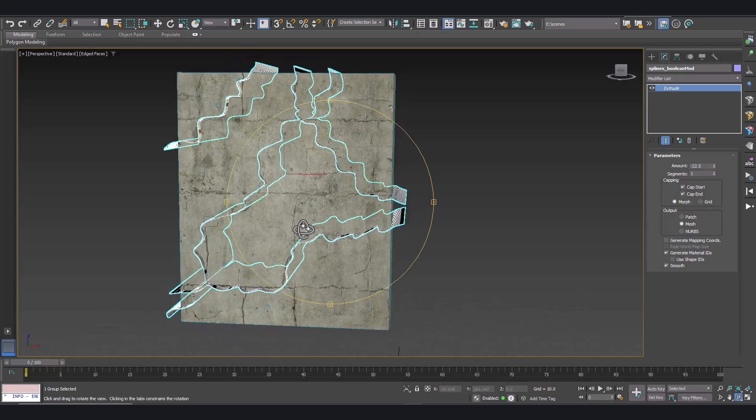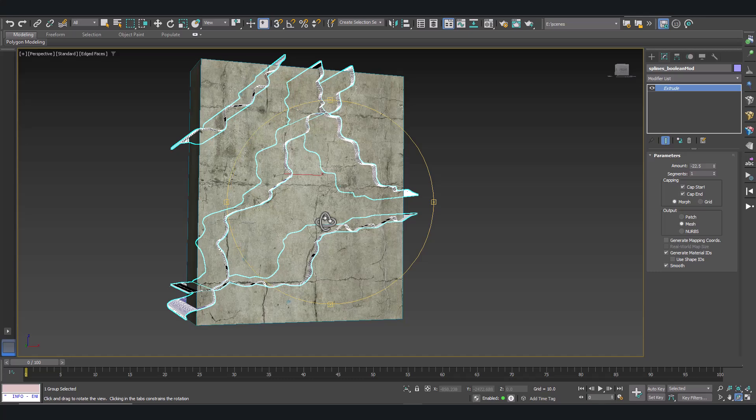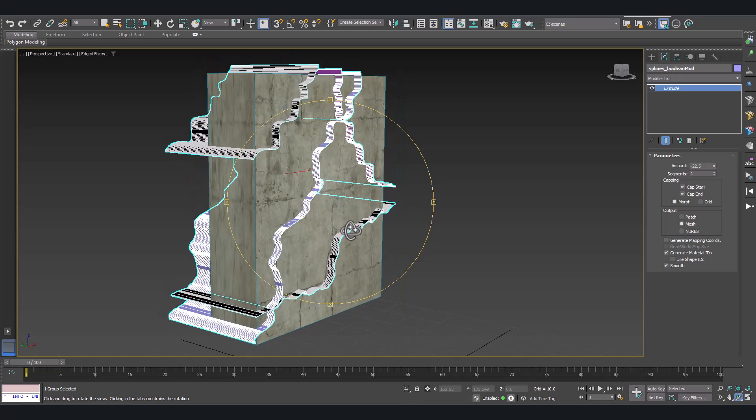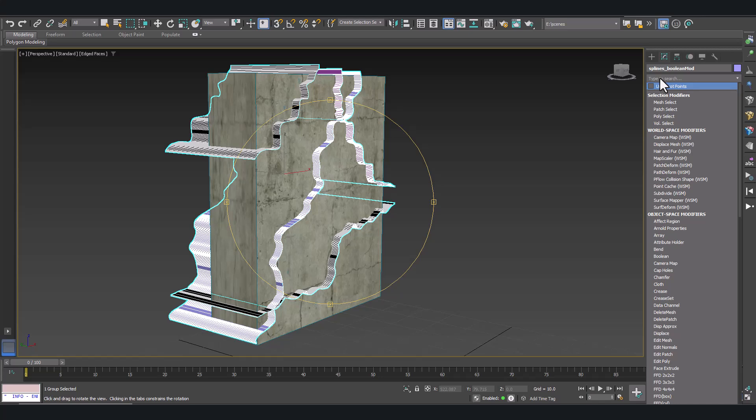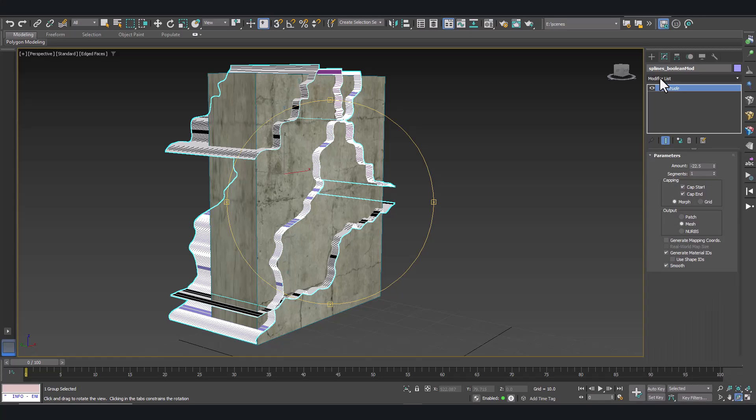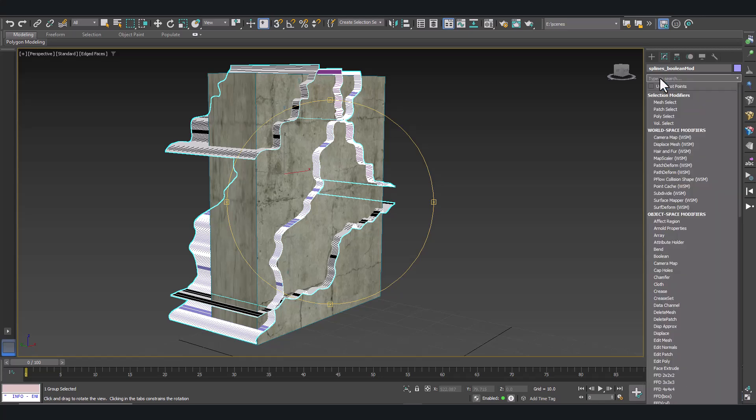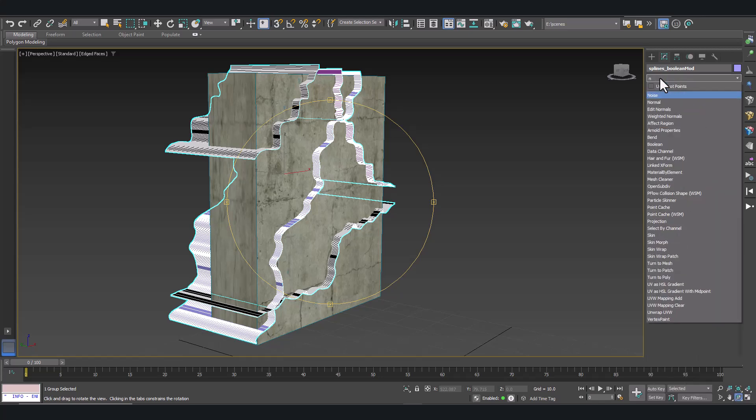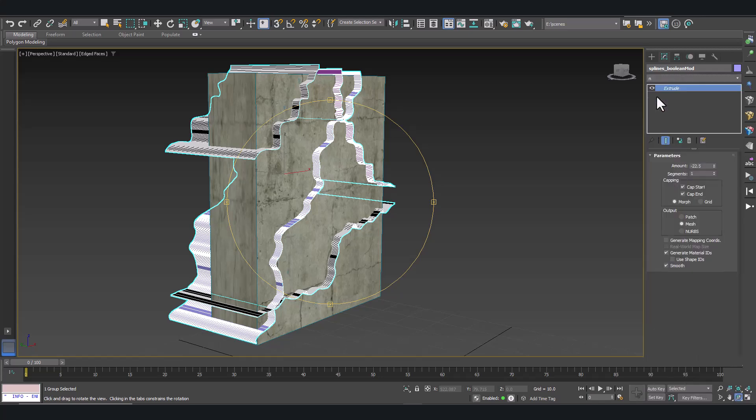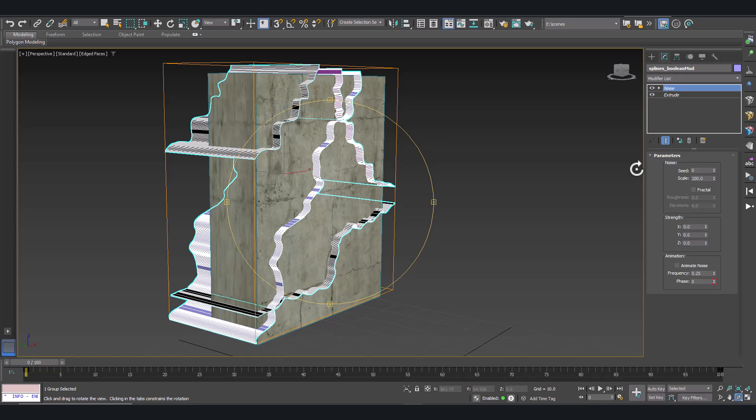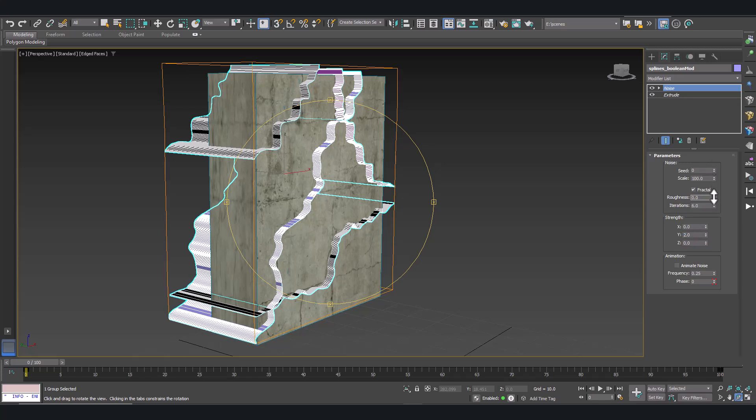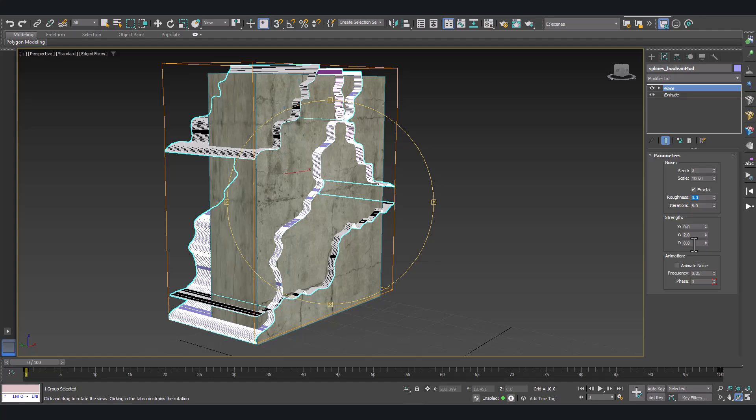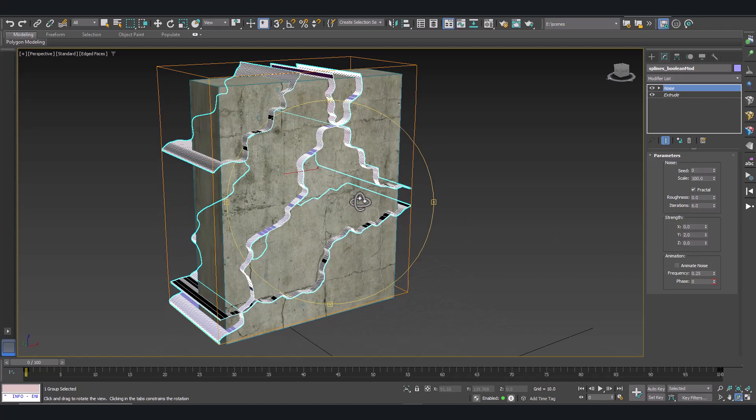Let's add some noise to make them more realistic. Noise modifier. Make it fractal and start modifying the strength to make it more rough, more realistic. Now we have our cutting shapes. Perfect.